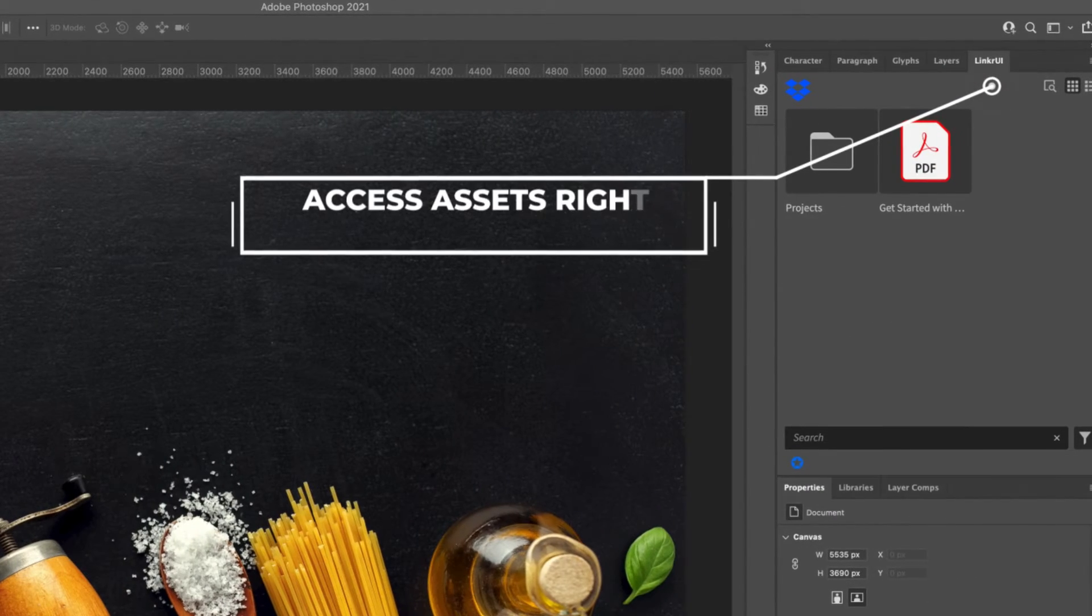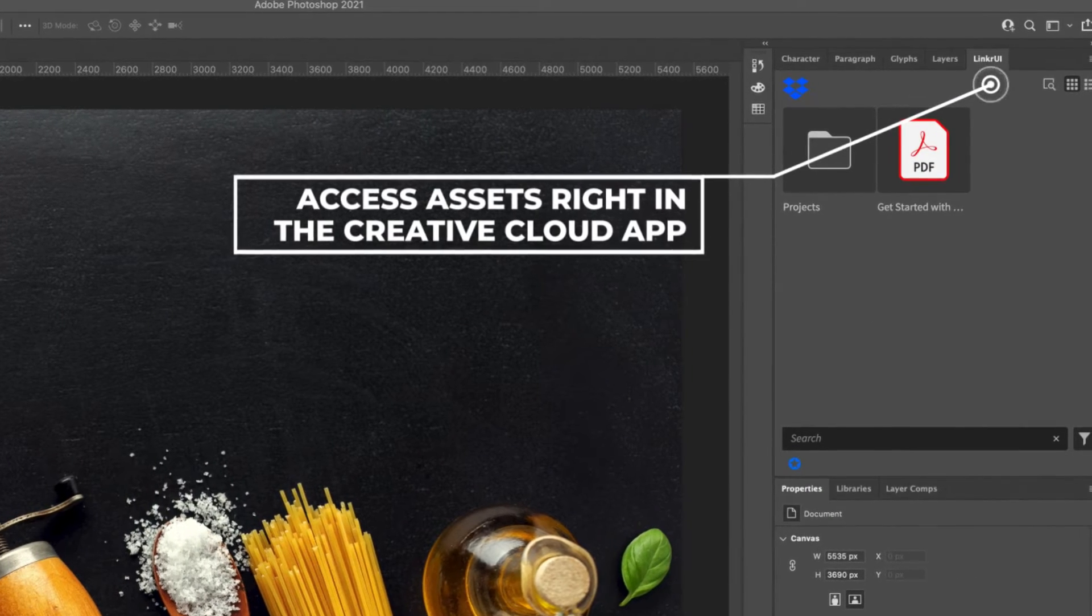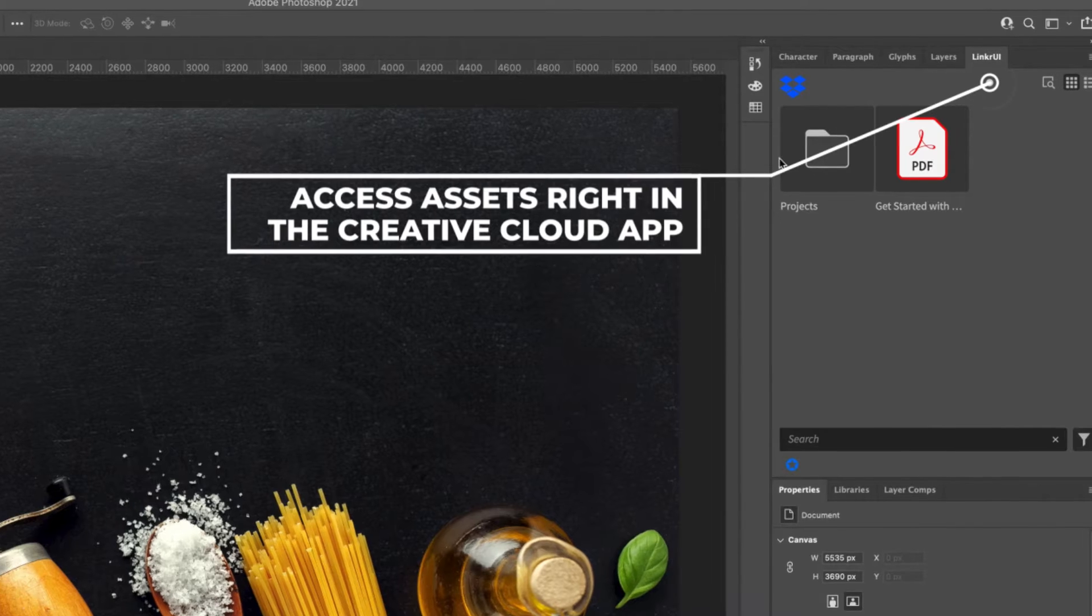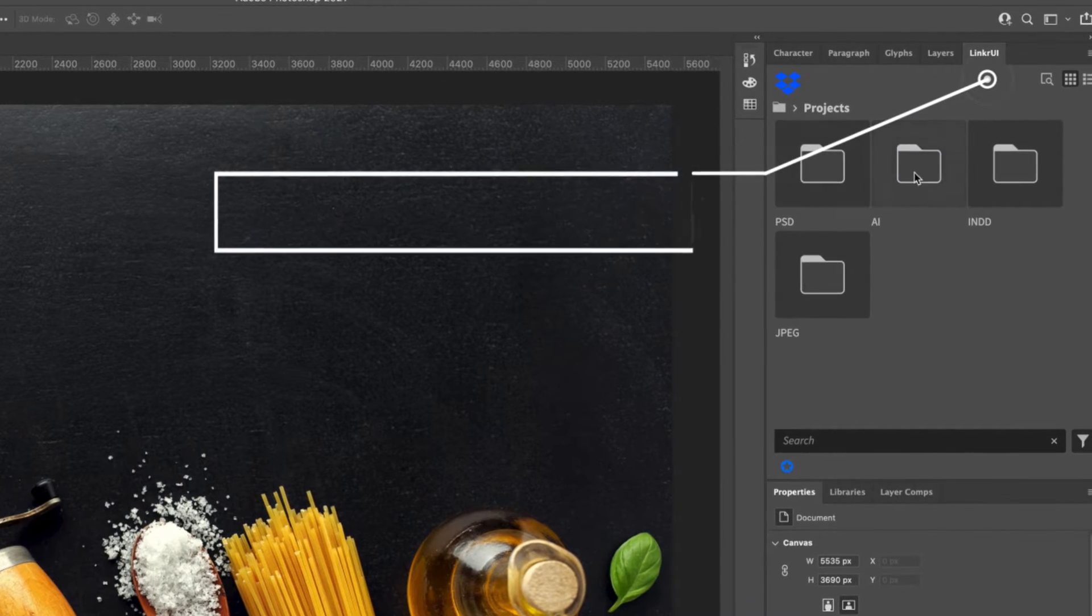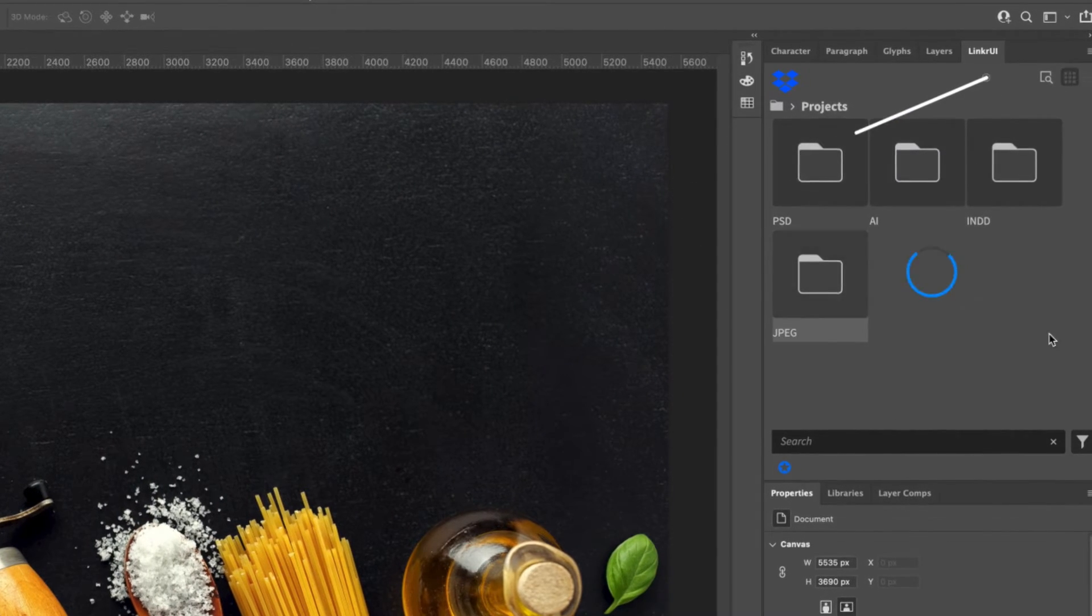The Linker UI panel will display your assets as they are organized within the file structure of your storage system.